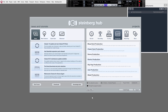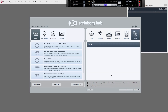When you first load up Cubase, you should see the Steinberg Hub. All this is is just some news and updates on the left-hand side, and on the right-hand side you've got some templates to get you started. But for what I want to show you today, we're going to start from a blank canvas. So click More, then Empty, and then click Create.